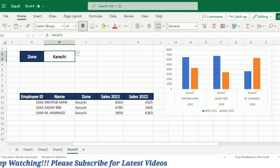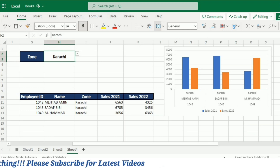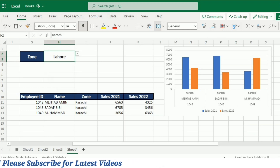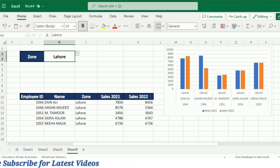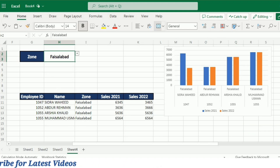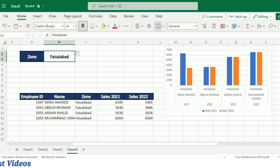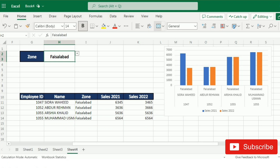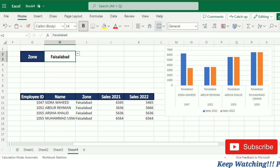Now you can see that if I select another zone, not only is the data filtered, but I also get a clear visual description of the data in the form of this bar chart.